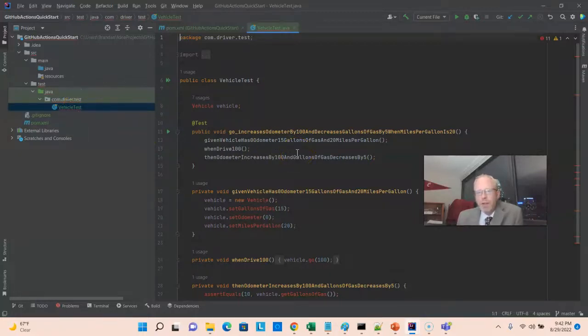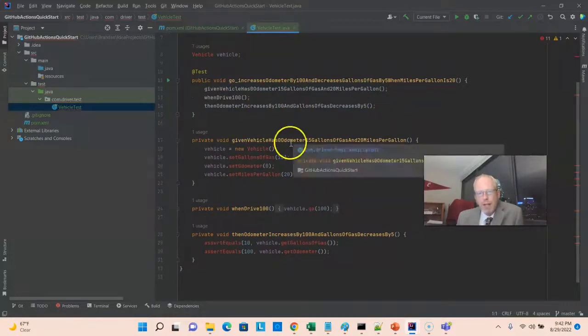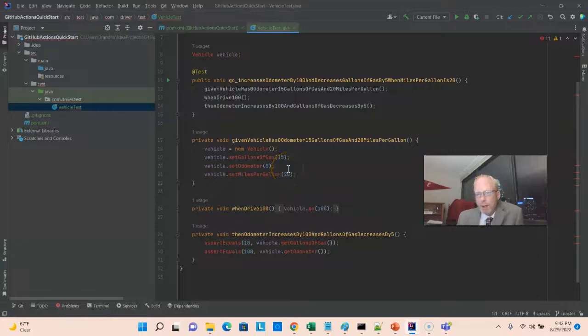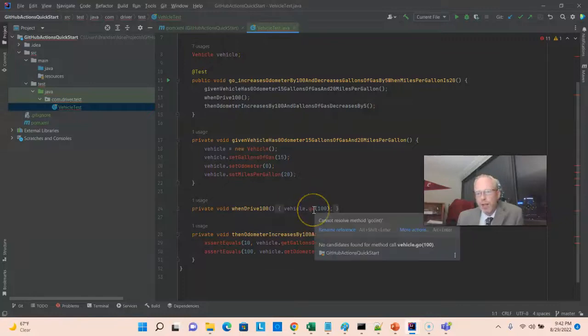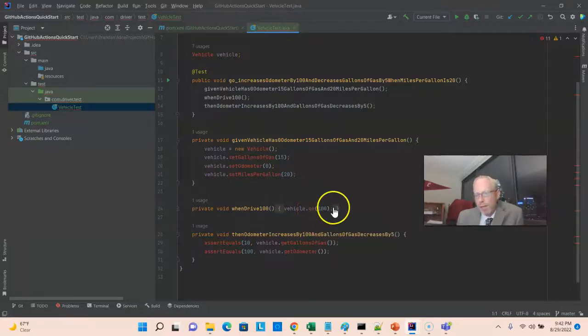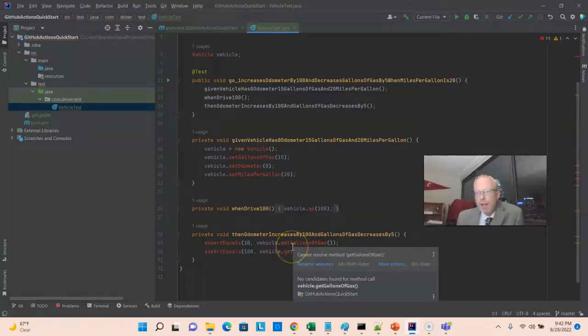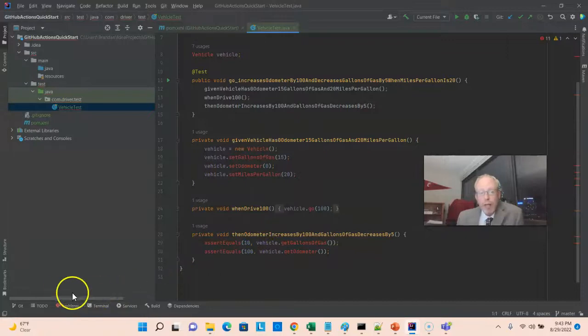Now, this is a fairly straightforward test, one behavior-driven design test in it, that is essentially populating a vehicle data class, and that vehicle data class has a go method. We're running the vehicle 100 miles or kilometers, and then we're validating that the gallons of gas have changed and that the odometer has changed. So, guess what? We need that class to test as well. I've created that. I'll go ahead and paste that in here.